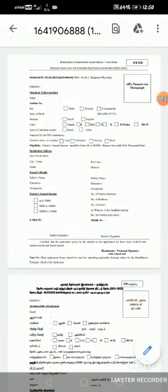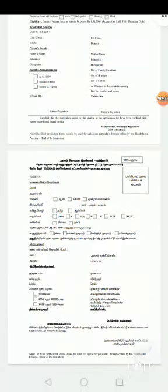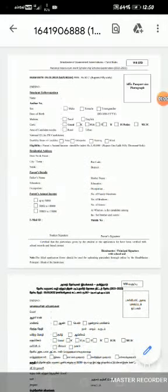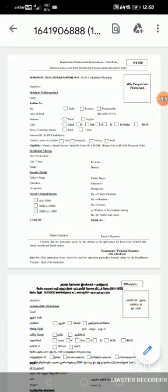This is the form. You can get the form — the form has been downloaded. You can get the printout of this form and enter all the details.